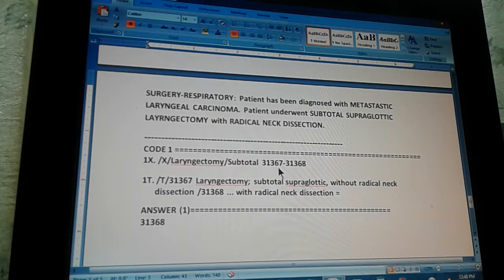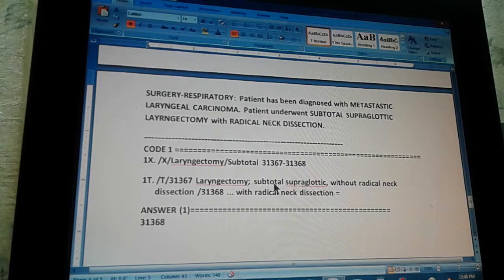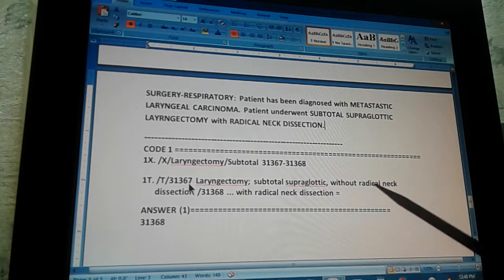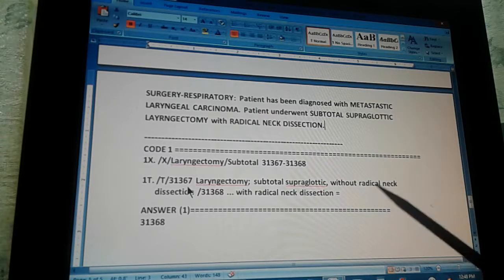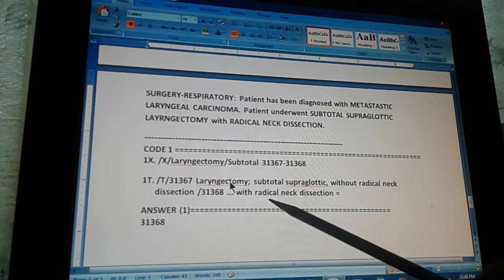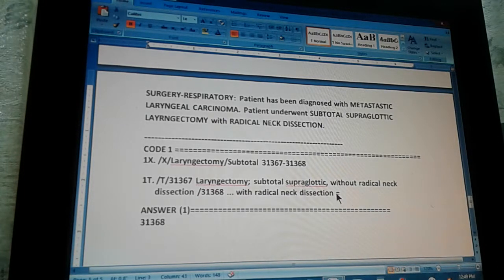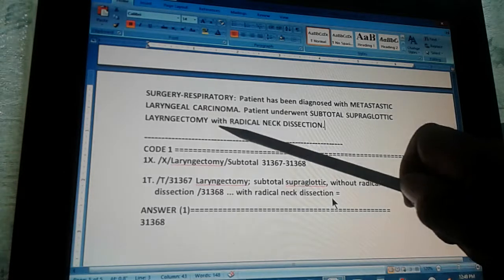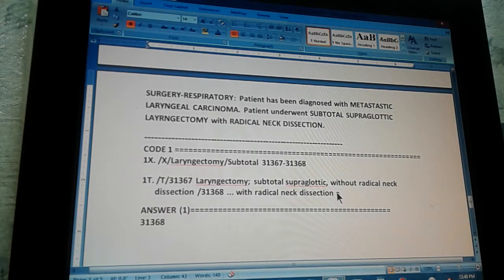The code through the tabular is found like this: go to tabular, read the first code. 31367 — laryngectomy, subtotal supraglottic, without radical neck dissection. So this is without, but we have with — that's not the one. So read the other one: 31368 — same thing, laryngectomy, subtotal supraglottic, but here it says with radical neck dissection. That's what is level zero — it's straightforward. All you have to do is read those two codes, and one of them is without, the other one is with. Of course you have to choose the with one. And the answer is 31368.